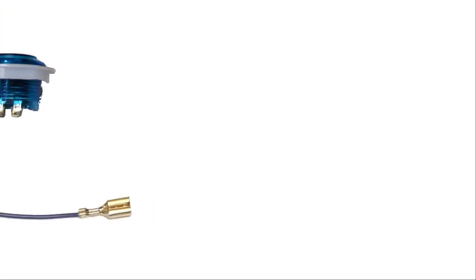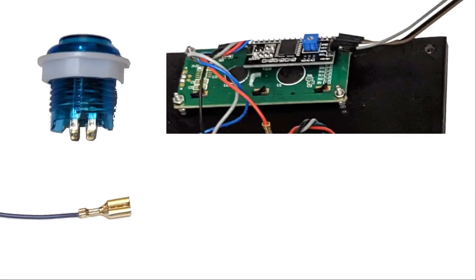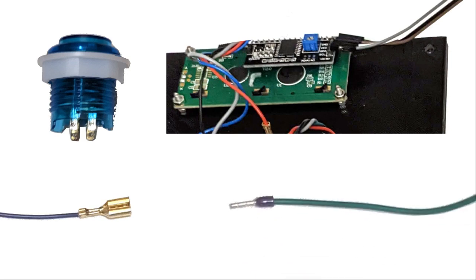Some of the connectors I'll be covering are spade connectors, used to connect to arcade switches. Female crimp terminals, used for connecting to I2C LCD displays. And ferrules, used with screw terminals.